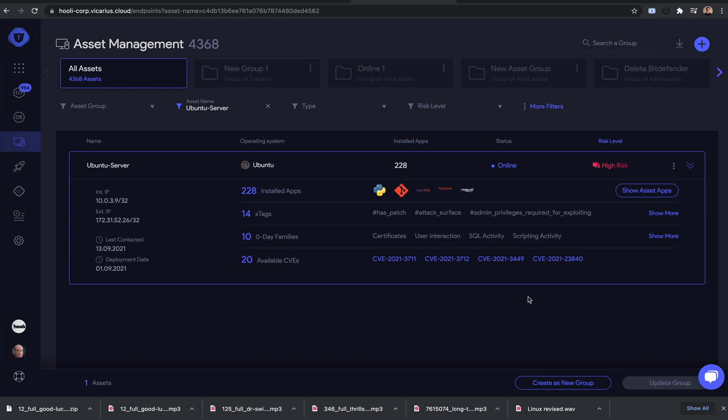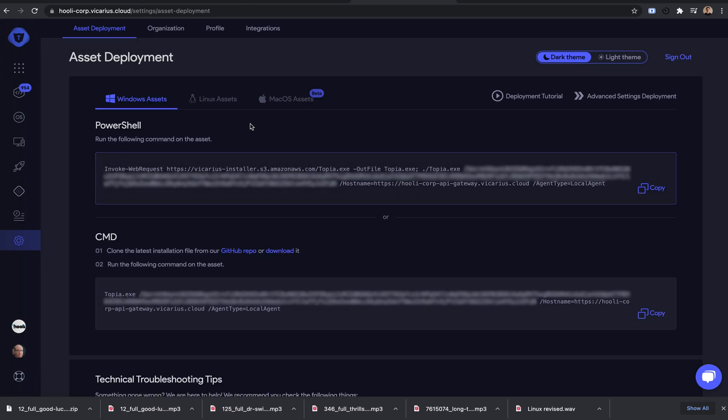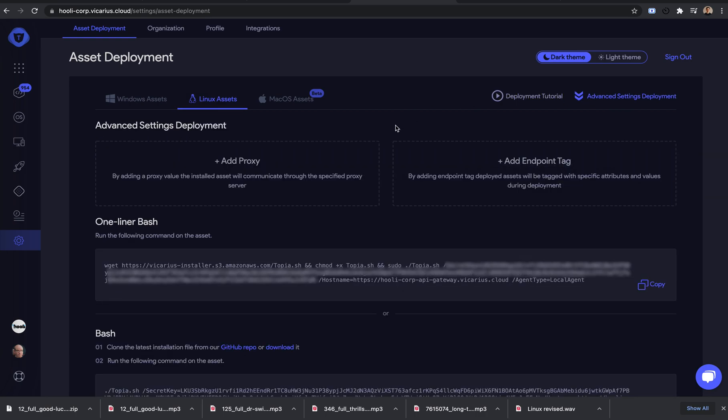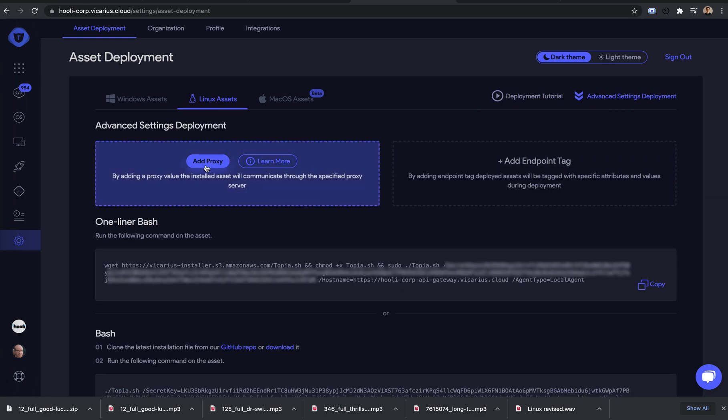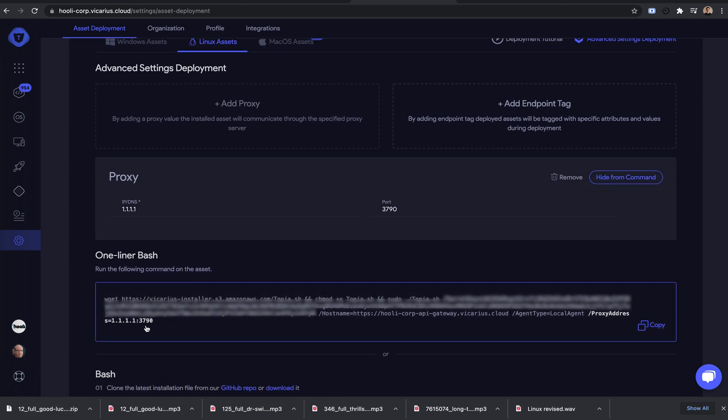We'll go through some advanced settings now. Let's say you want to add a proxy server. Click here and fill in the IP and port. Click add to command. You will see here it was added to the bash one-liner.